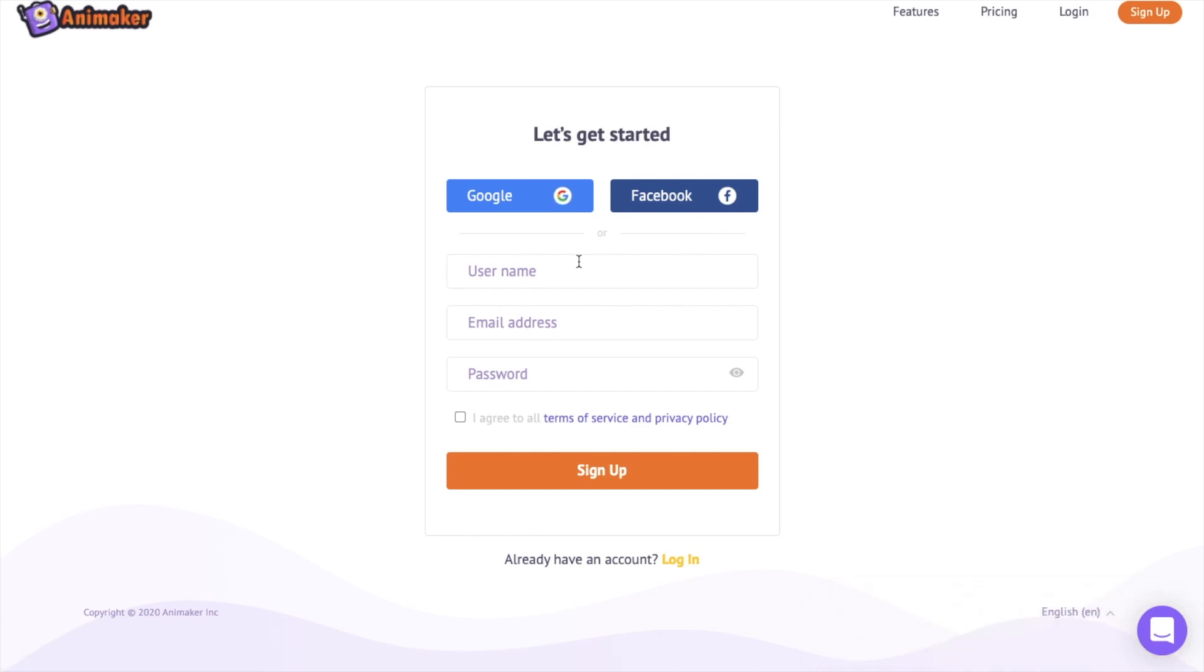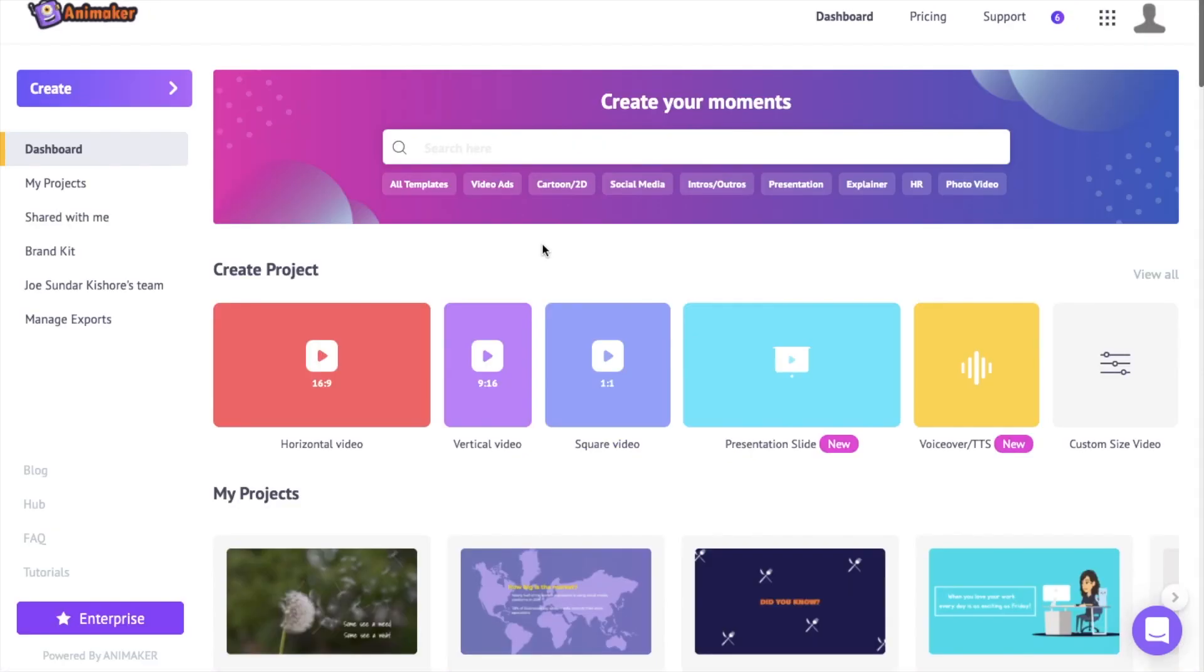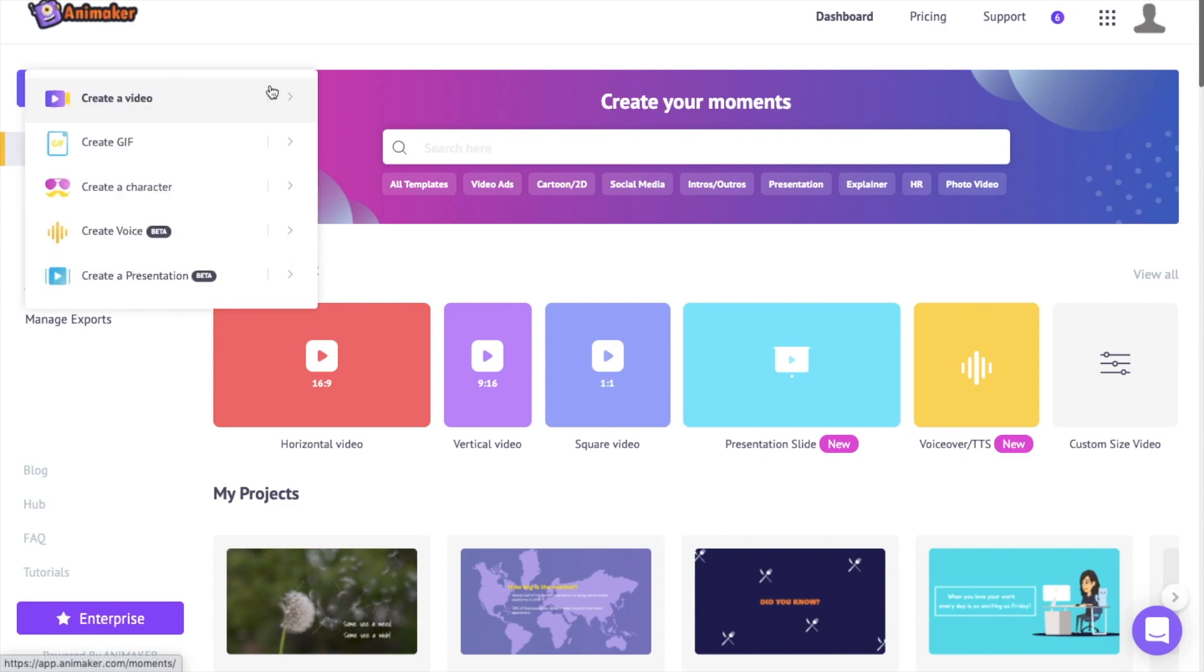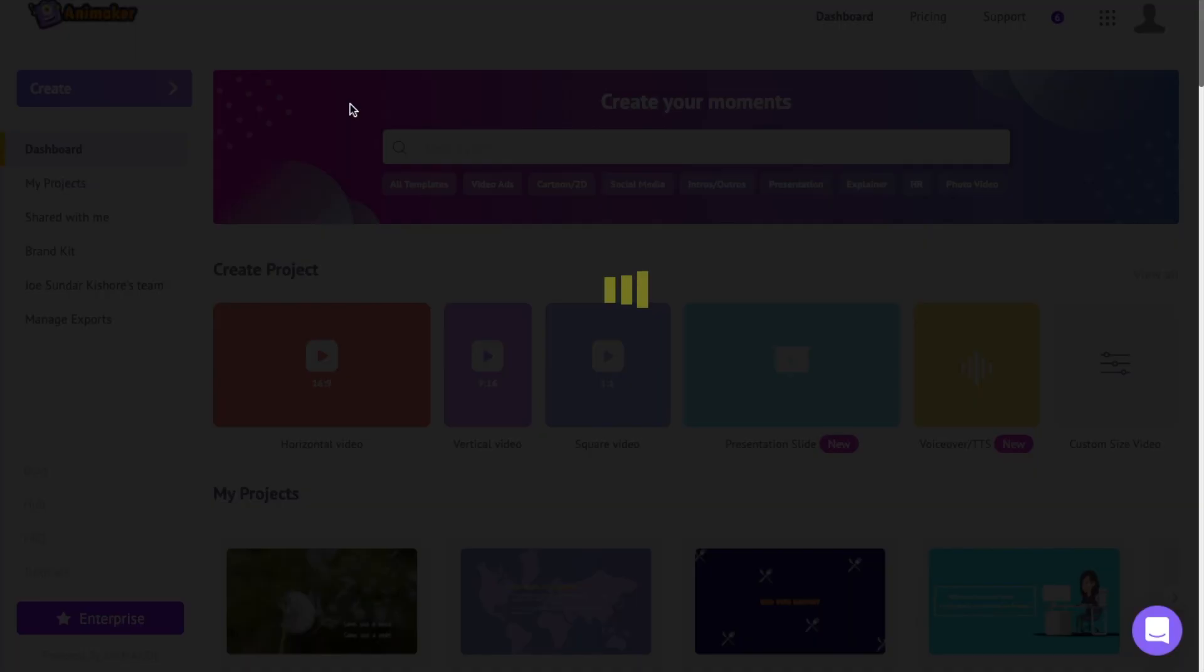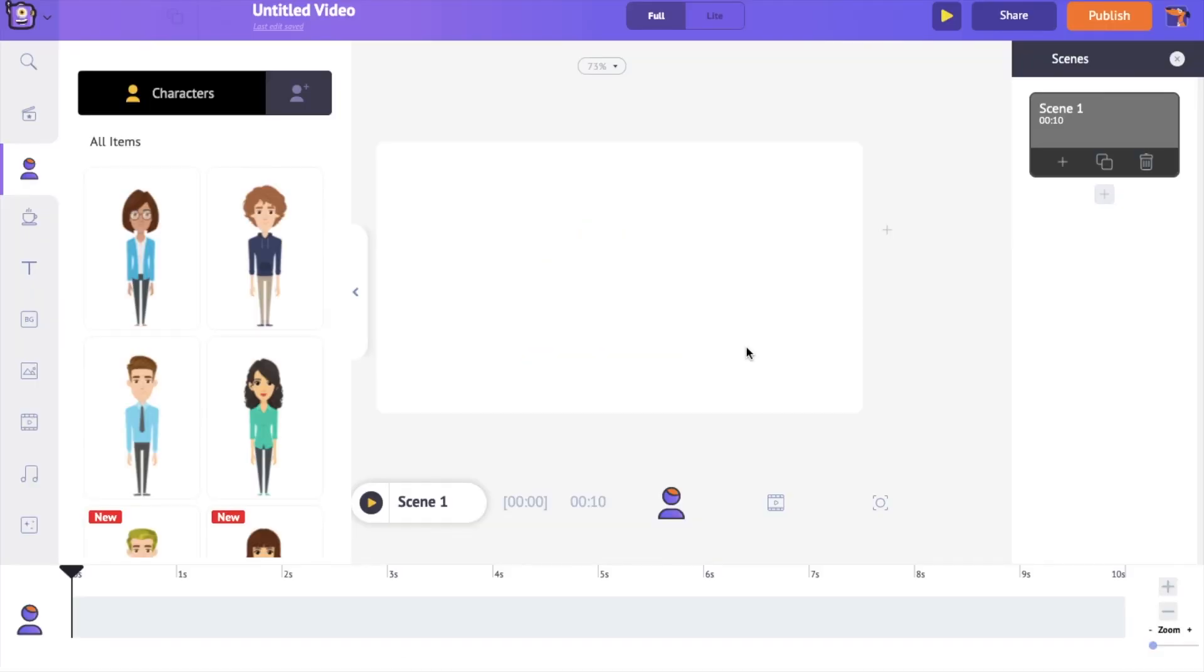Once you sign up, you will be redirected towards the dashboard page of Animaker. Create a new blank project by selecting the following options. Now you are looking at the interface of Animaker application. On the center, you have the workspace where you will bring in the animation character and create the walk cycle.